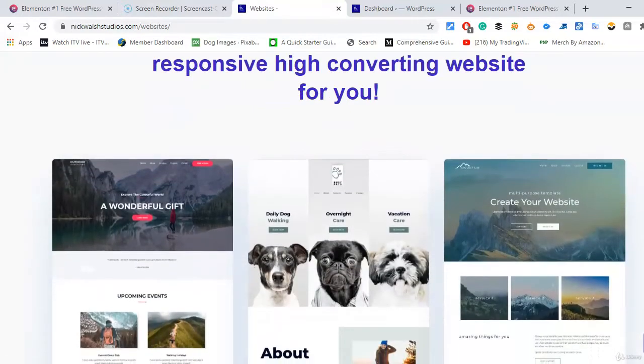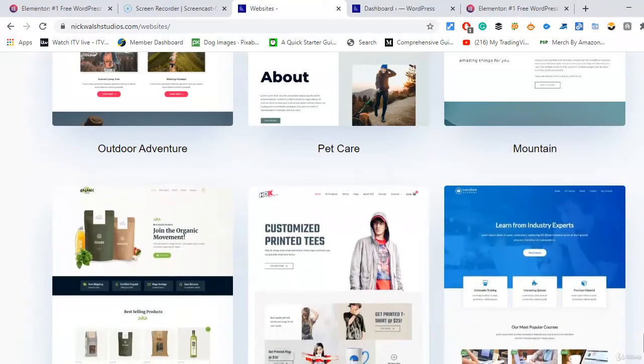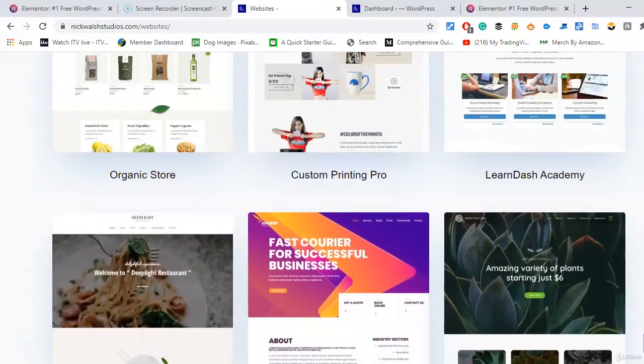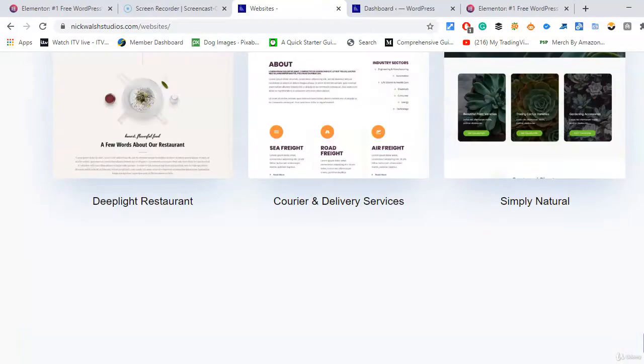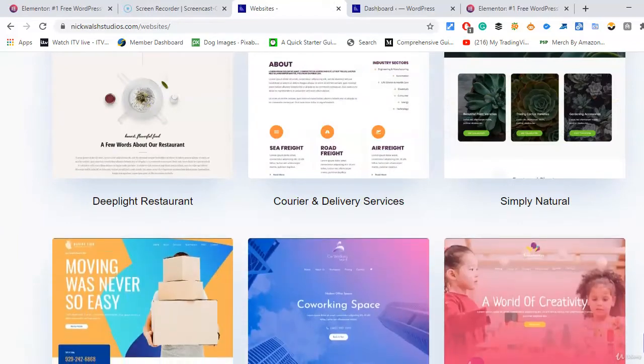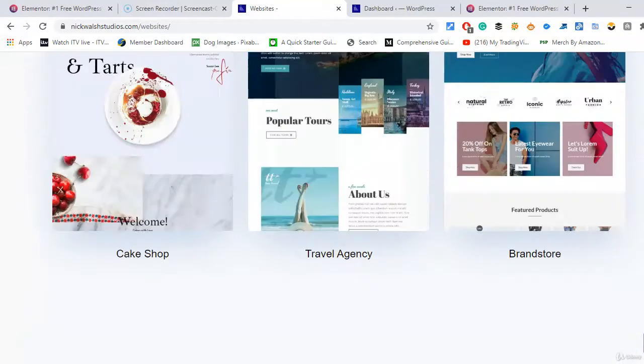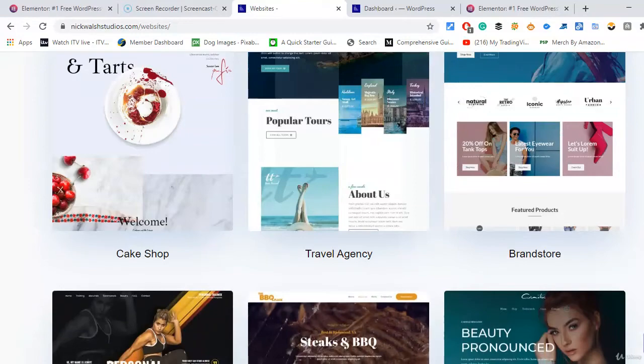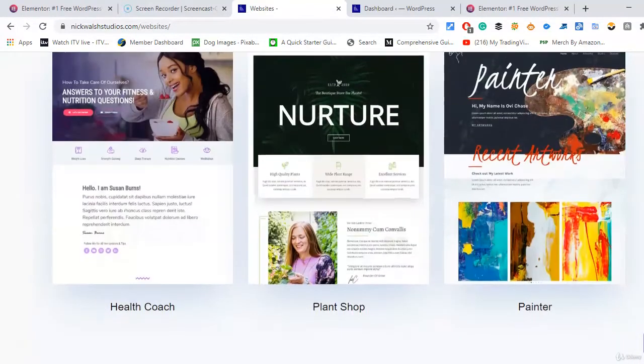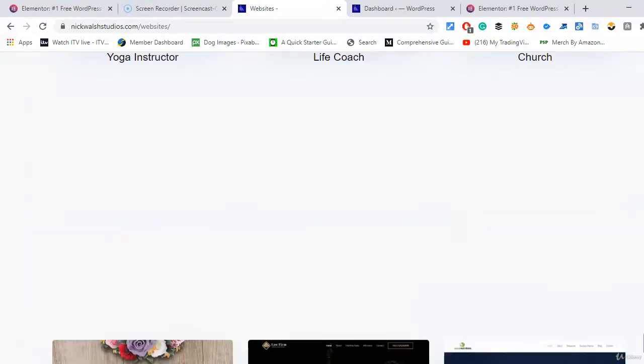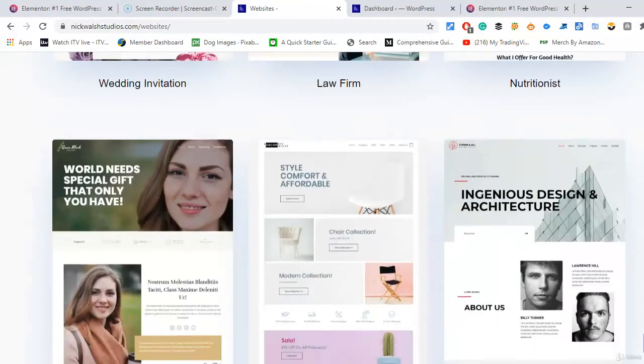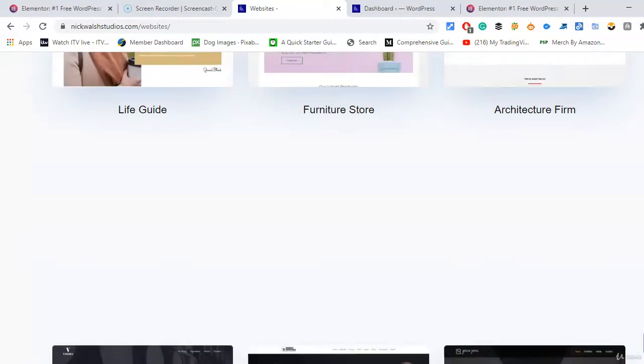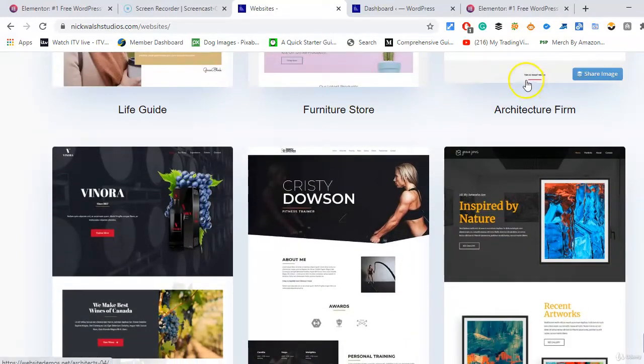Whether you've got a pet store, outdoor activity, mountain organic store, printing, courier service, restaurant, co-working space, moving space - most of these are all free. Travel agency, brand store, cake shop, personal trainer, head coach, church, life coach, nutritionist, law firm, wedding invitation - there's about a hundred I think. Have a look at the latest Astra store.